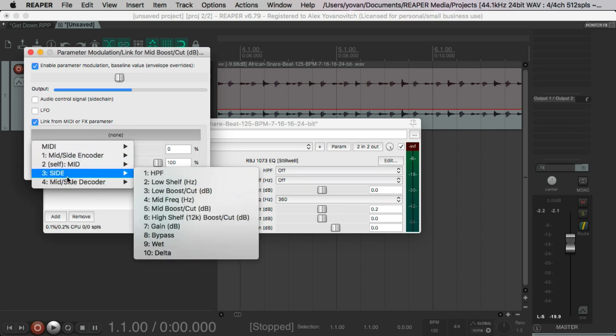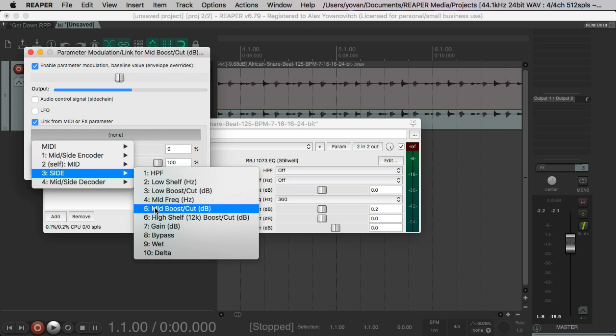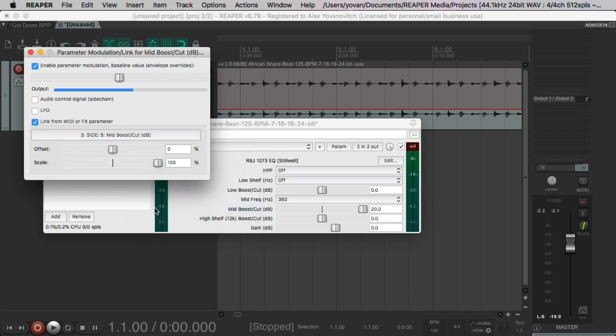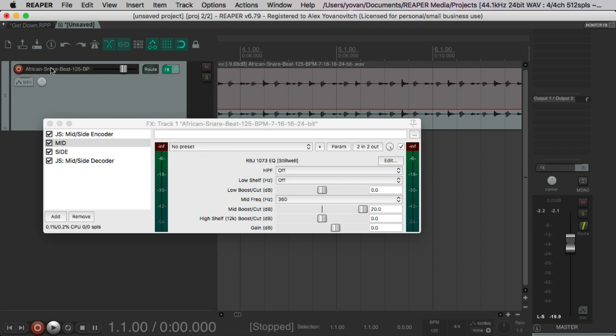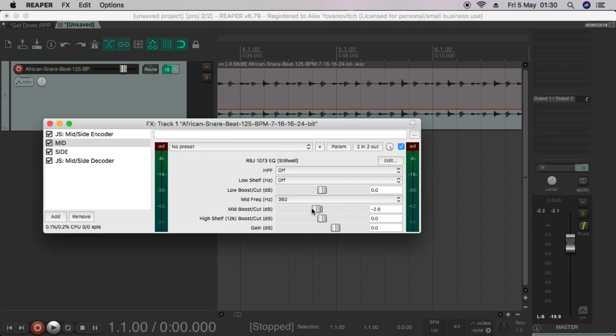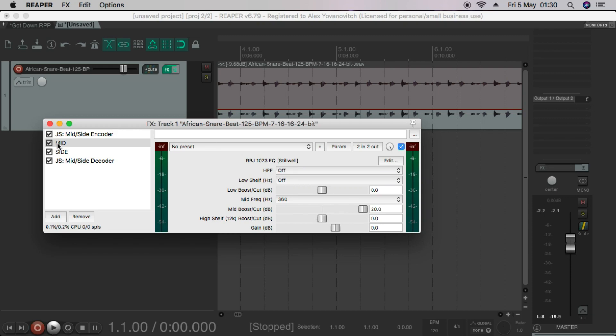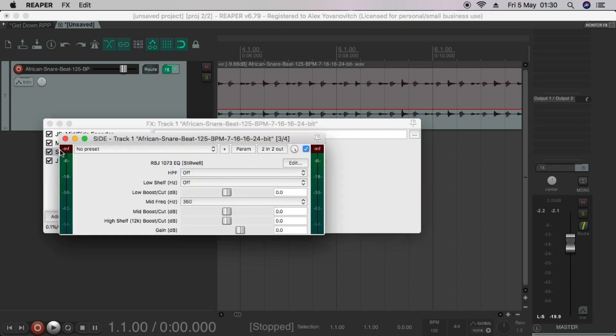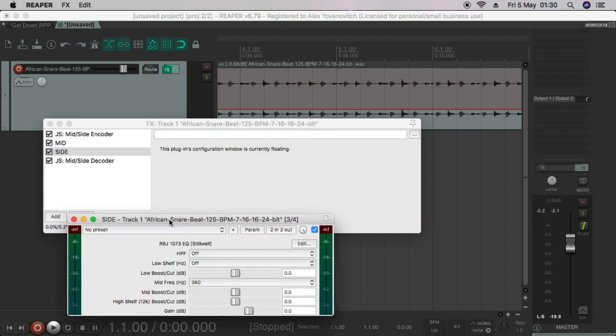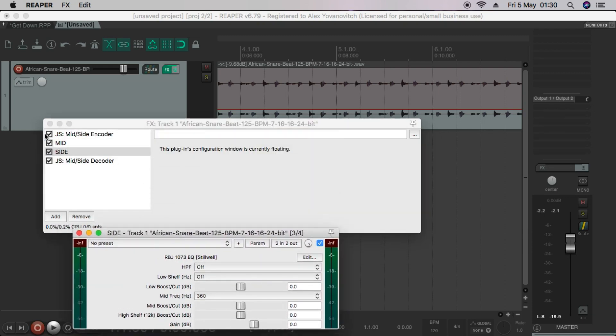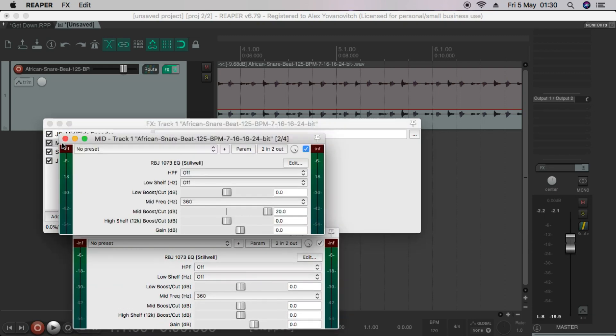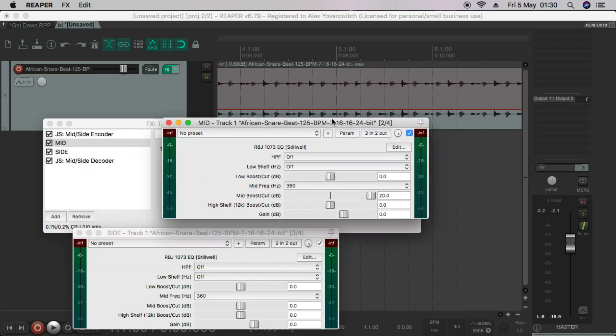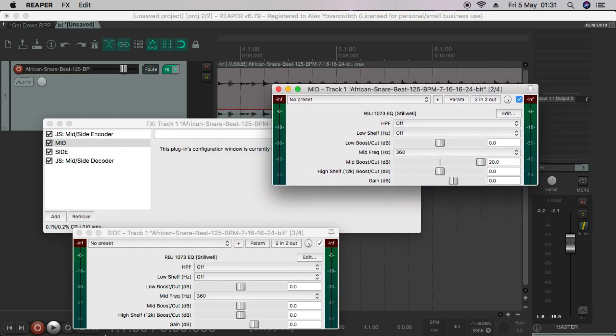So now you can see our side EQ here. And we're going to link the mid boost. There it is. Now it's done this thing here where it's now being controlled by the other. So it's good to have them like this so you can see them, and you can see they're now controlled.